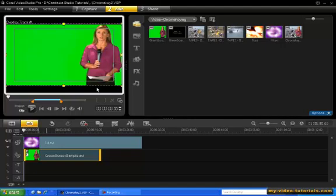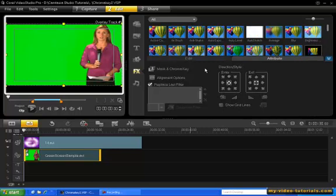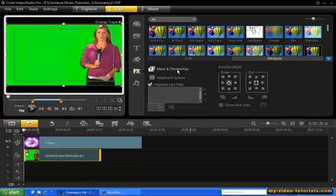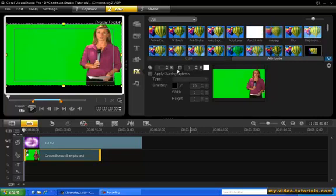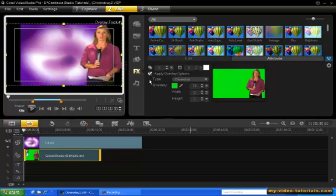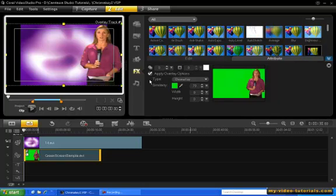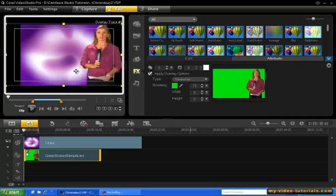Now double click the overlay track to bring up the options panel over here. Click mask and chroma key. Then click apply overlay options. As soon as you do that, notice that the green background is gone and the underlying video on the video track shows through.